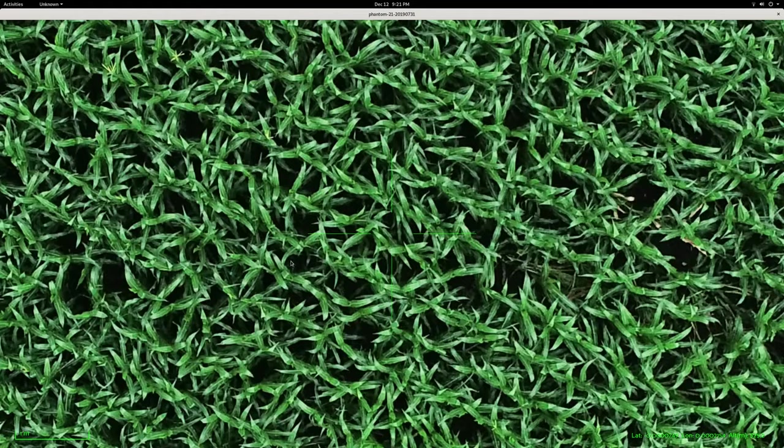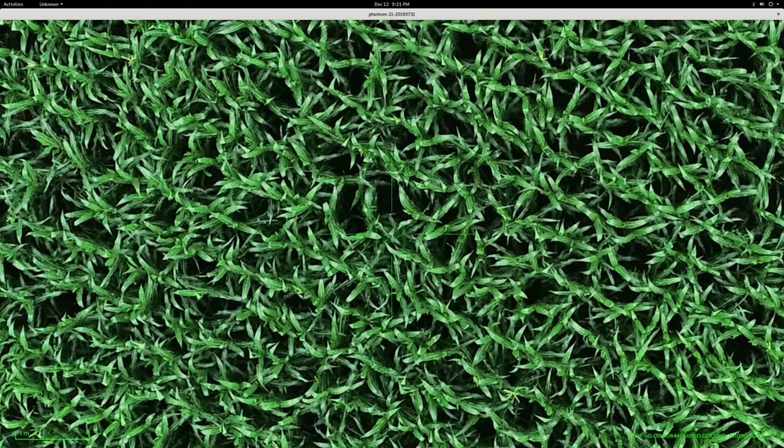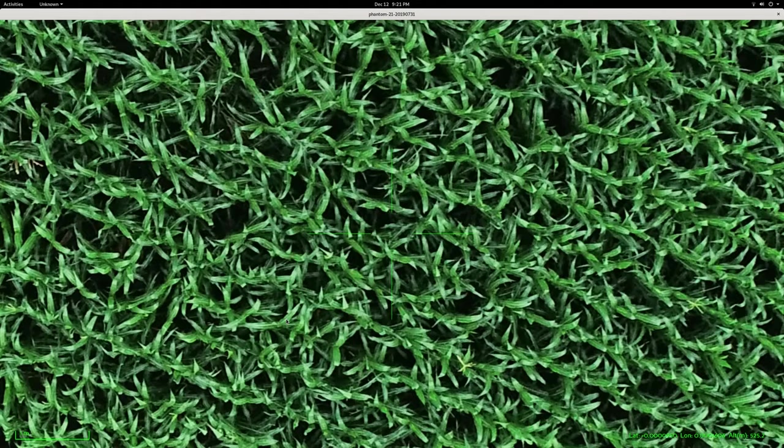In our case, we were looking for weeds, which this is a really clean field.